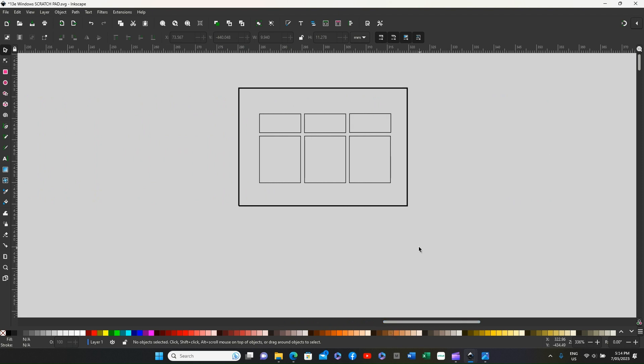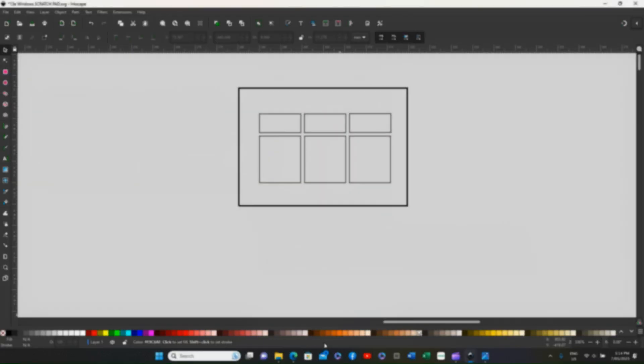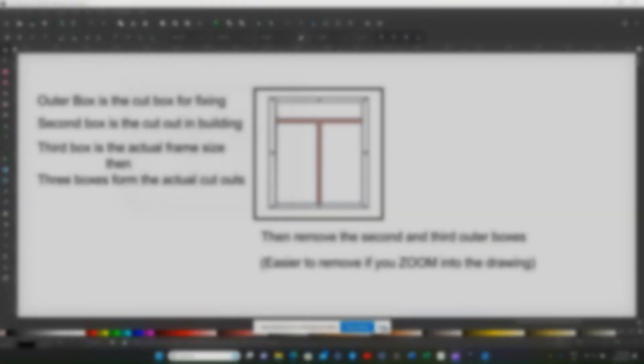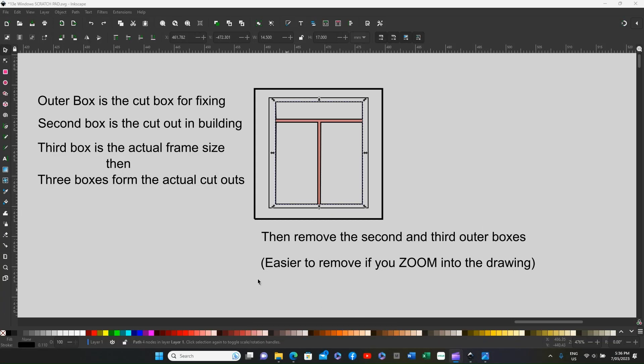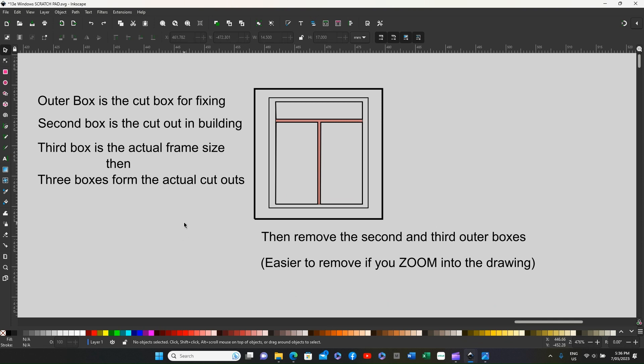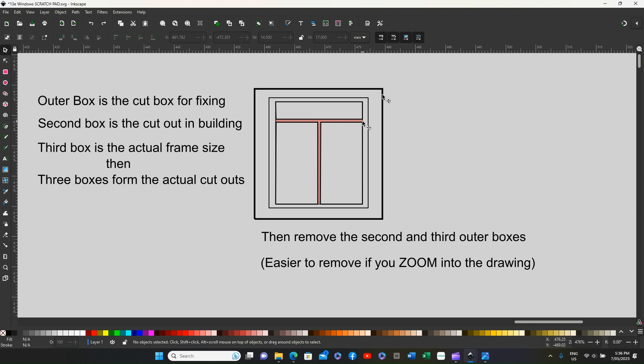This is an example of a window frame and the parts that you've got to remove, and how it can sometimes be tricky. The outer box is the cut box for fixing, the second is the cut out in the building, the third is the actual frame, and then three individual boxes.